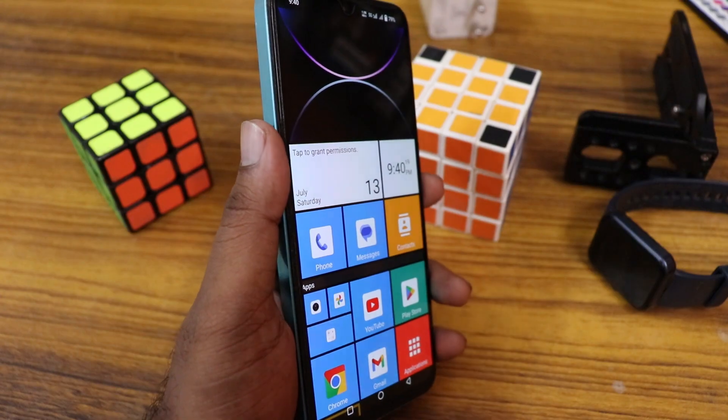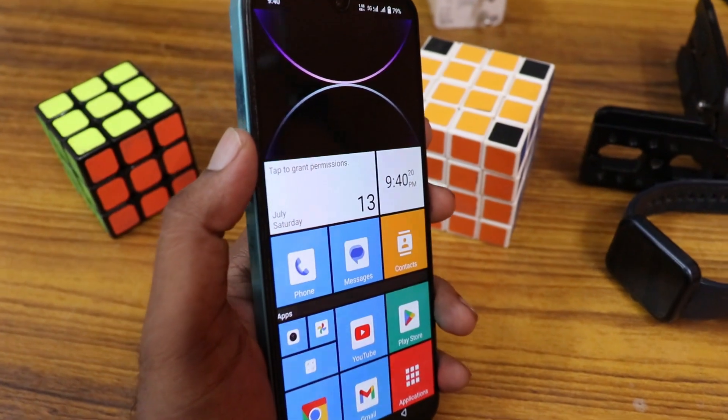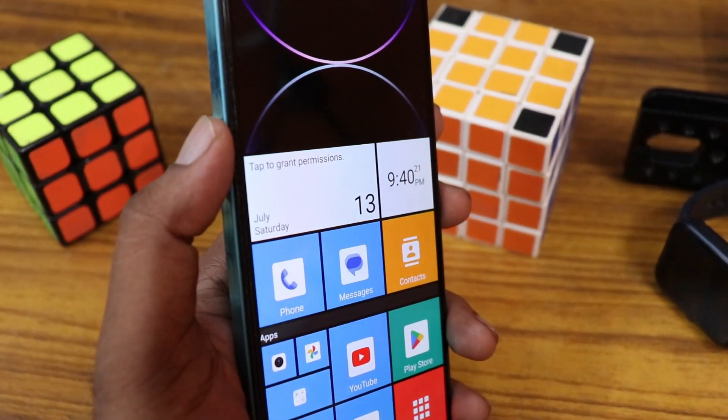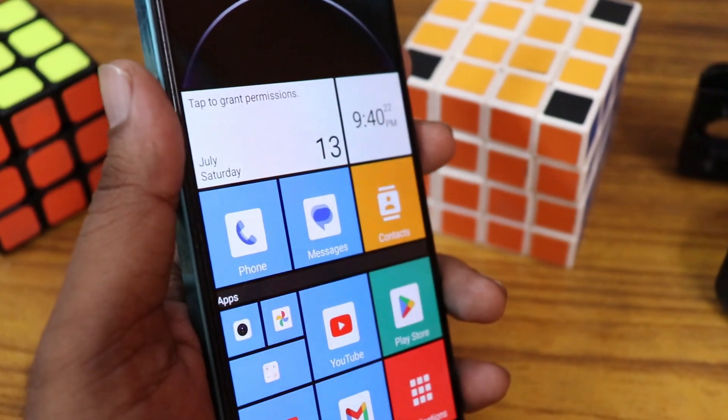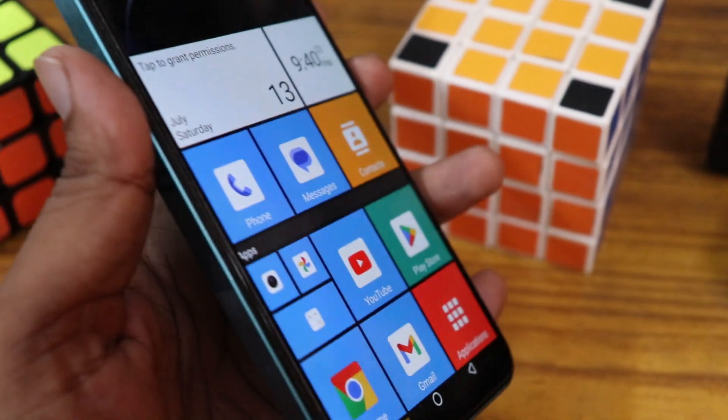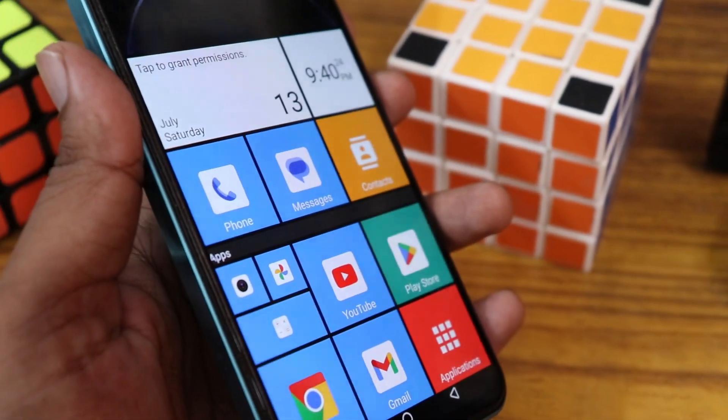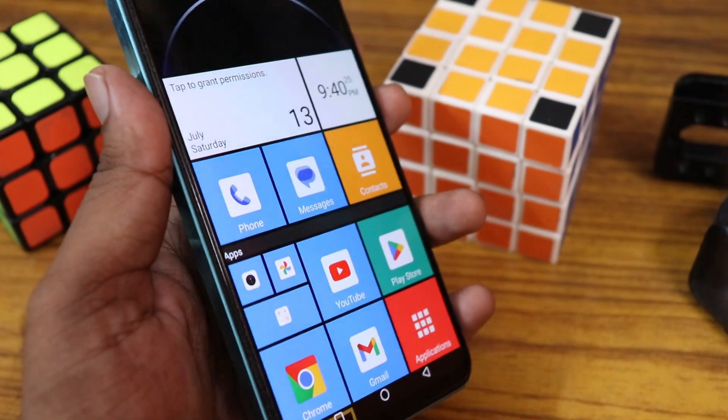When you open the launcher, the first screen looks like this — Windows style, with apps displayed like tiles.